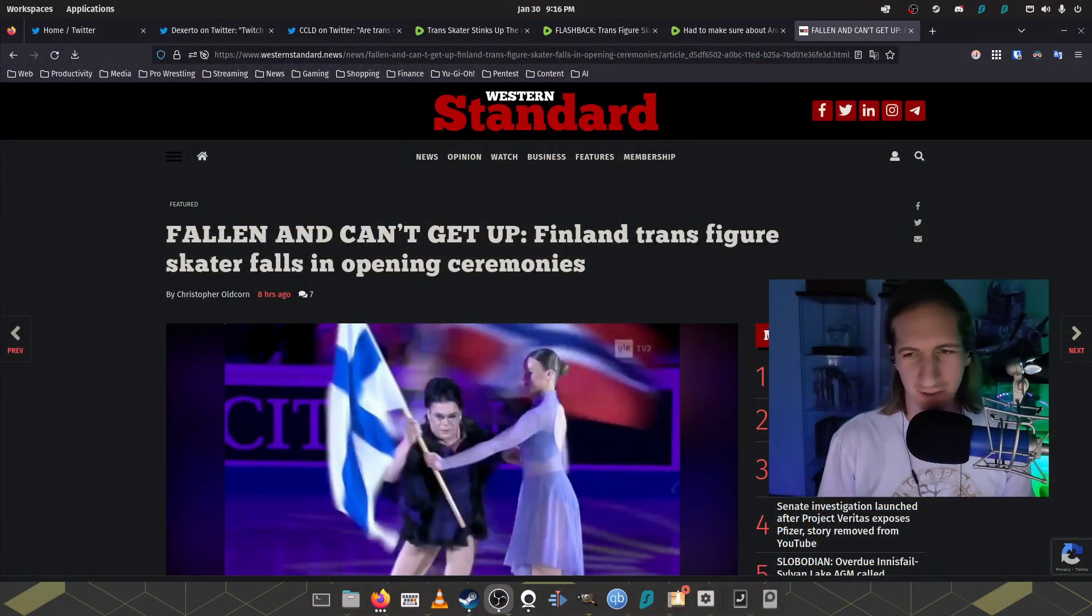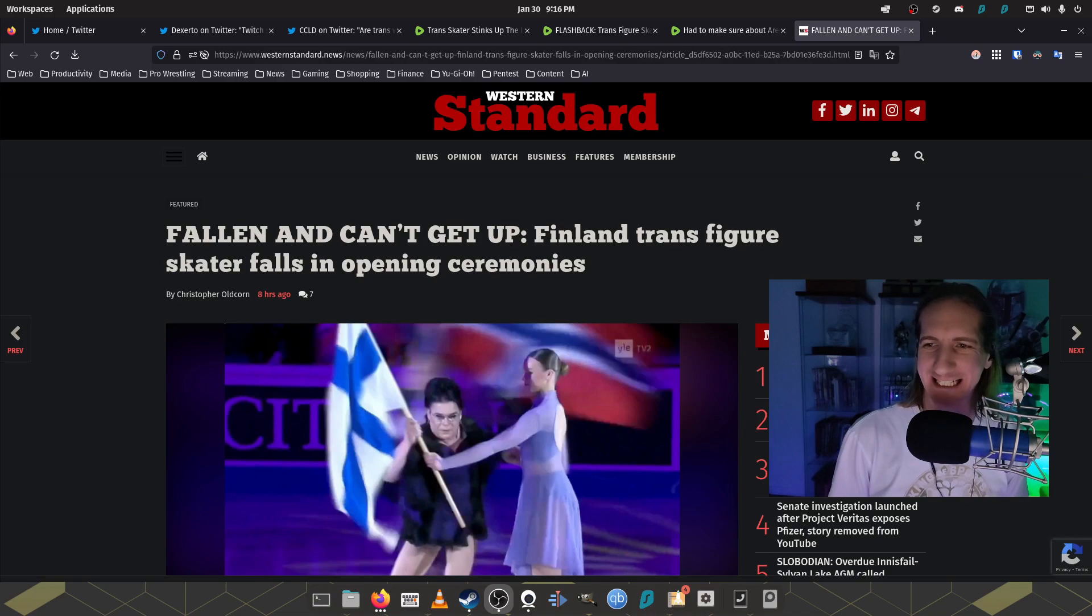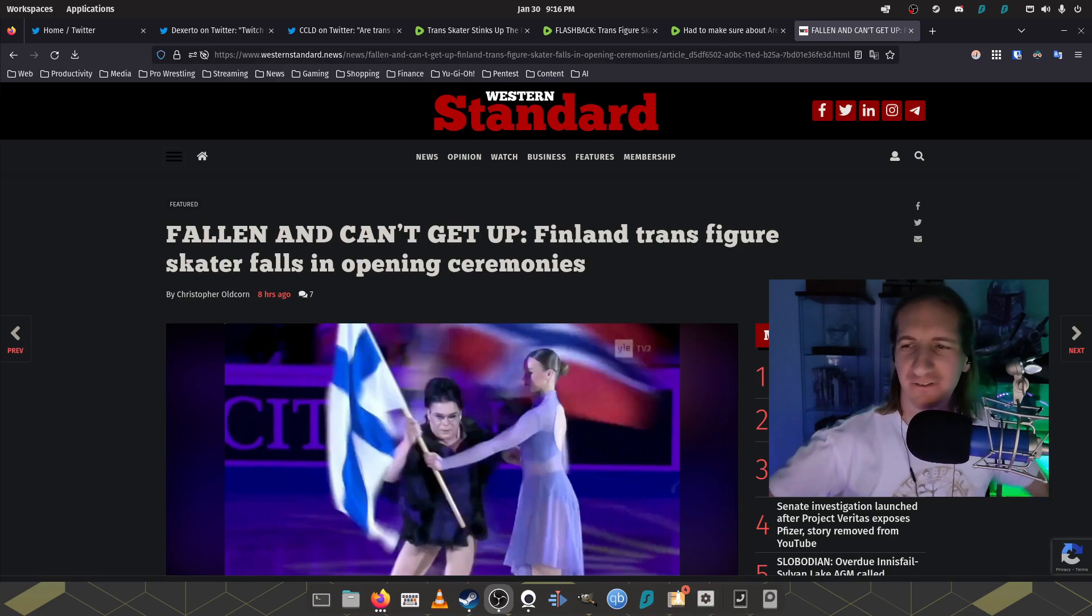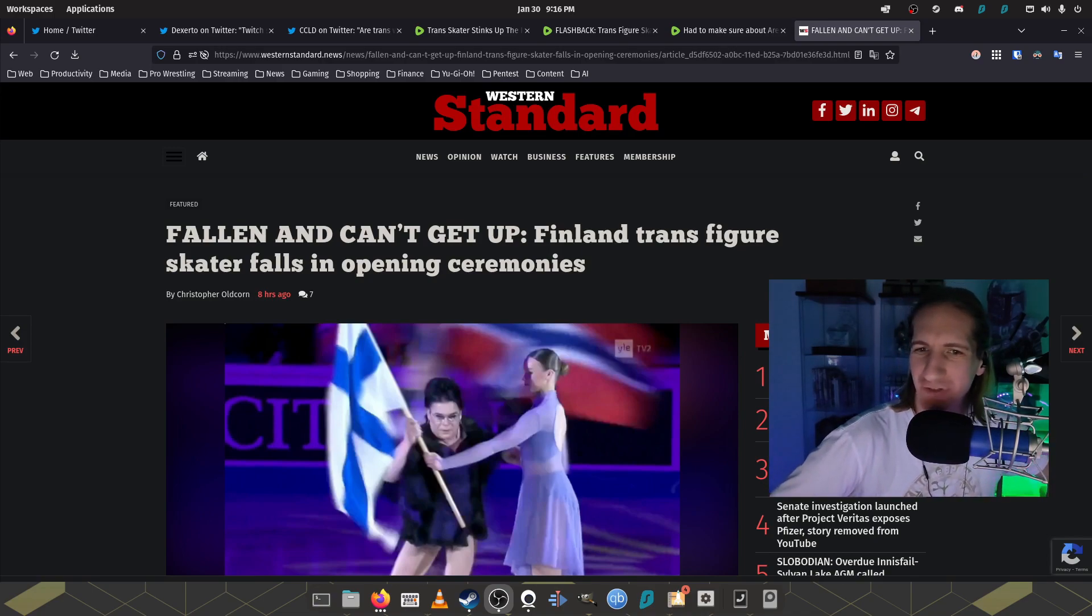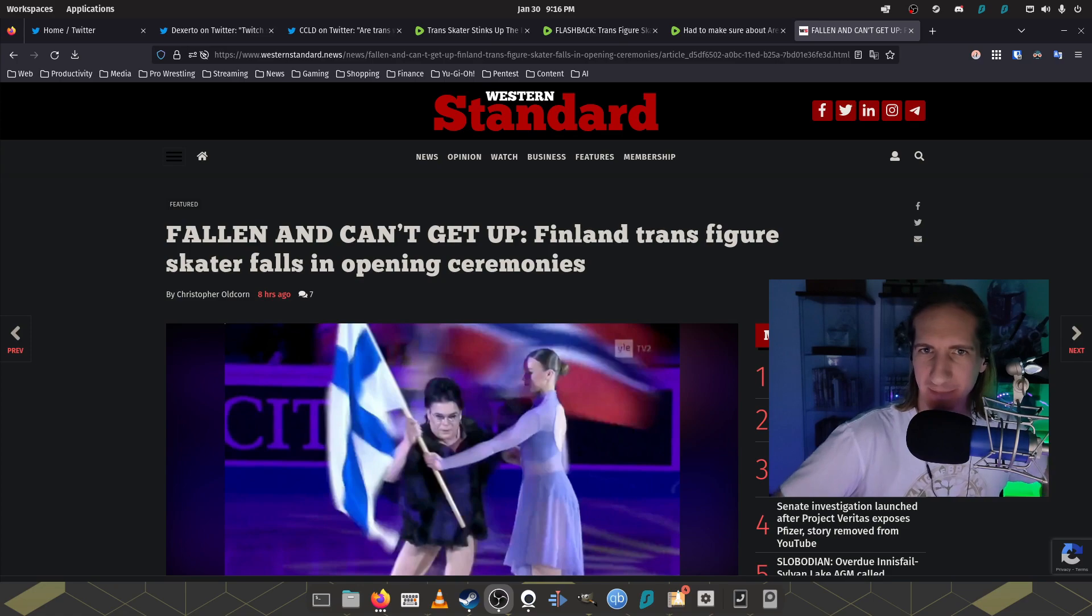Let's start off with this article here from the Western Standard. Fallen and can't get up. Finland trans figure skater falls in opening ceremony.